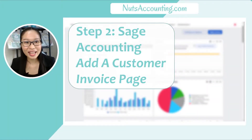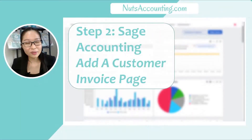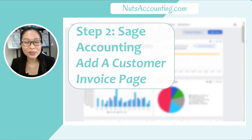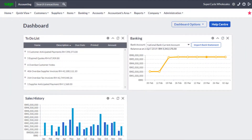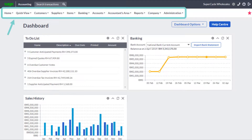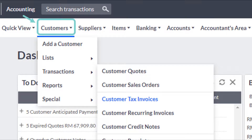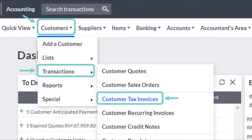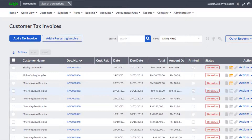Step two: in Sage Accounting, add a customer invoice page. Now that we have all the information needed to create your customer invoice, log into your Sage One Accounting System. On your dashboard, you will notice a menu bar at the top of the page. On this menu bar, click on Customers, click Transactions, and then Customer Tax Invoices. Your browser will load to a new page — your Customer Tax Invoices page. Click on the blue button, Add a Tax Invoice.